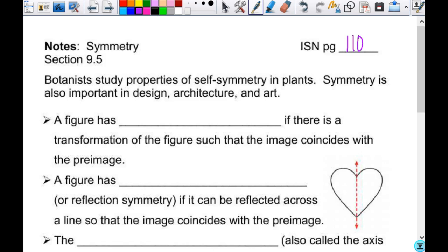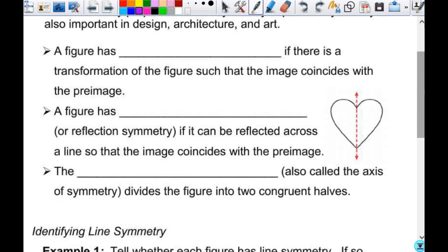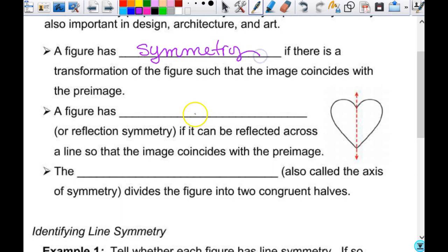So when I talk about symmetry or something having symmetry, there's really only one thing that comes to mind for you most of the time. A figure has symmetry if there is a transformation — because we're talking about transformations — of the figure such that the image coincides with the pre-image.